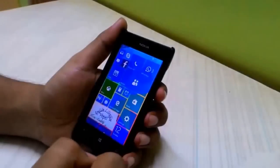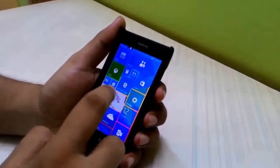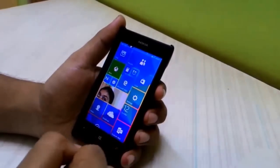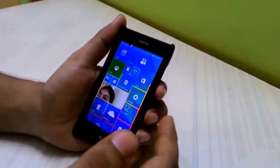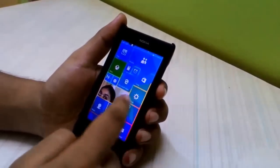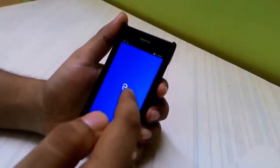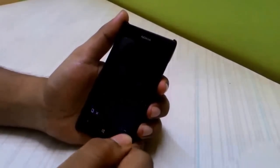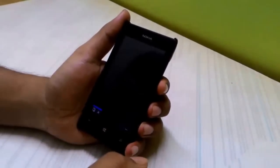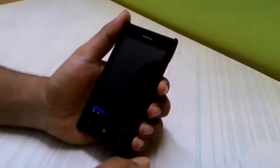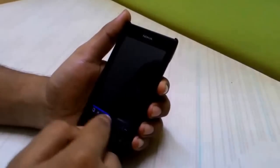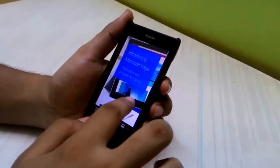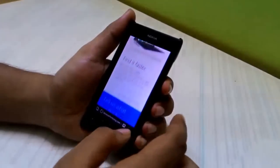The next thing we'll see is the new browser from Microsoft — Microsoft Edge — which is supposed to replace Internet Explorer from Windows 8.1. Instead of a loading screen, we have a splash screen, and then we head into the browser, where it shows the introduction to Microsoft Edge.